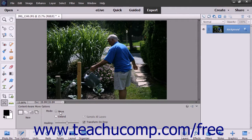Move mode lets you place objects in completely different locations and then attempts to fill in the remaining area using data from the rest of the image. This is accomplished most effectively when the background remains similar.